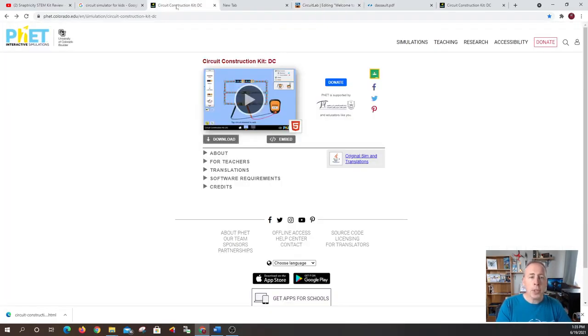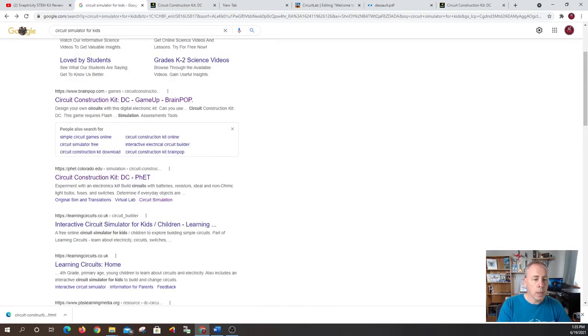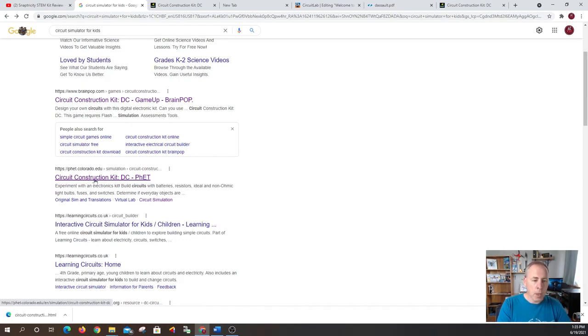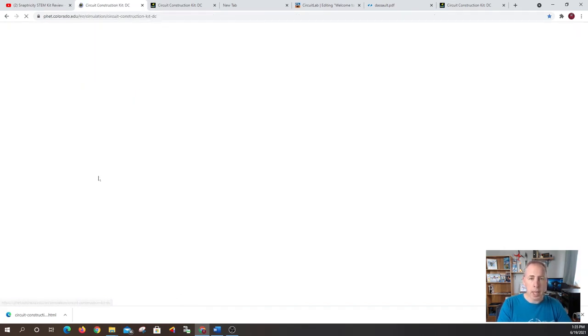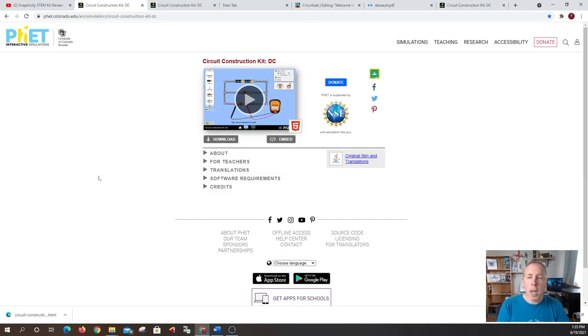So going back to the search that I found. All right so there was one right here called Circuit Construction Kit. So that one here I like a lot because it's free. It's totally free.